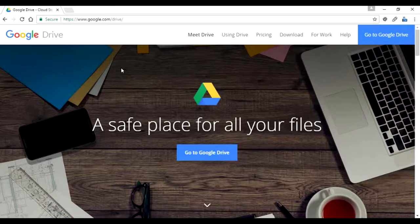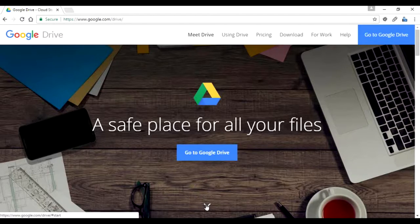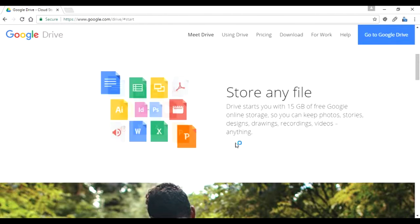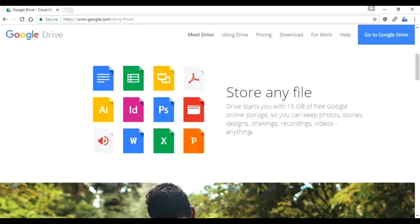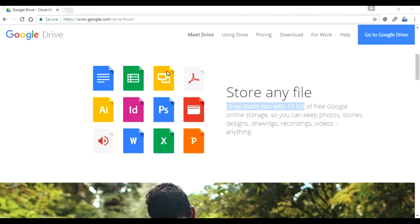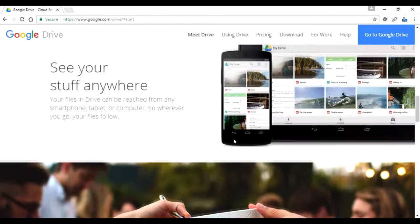Before we go into the details of Google Drive, let me take you through the concept of what it does. It's mentioned on the first page we're looking at right now, and if you click the arrow you can see what Google Drive can do for you. For example, you can store any files — the important thing is you get 15 GB of free Google storage. You can store photos, stories, designs, and basically all kinds of documents.